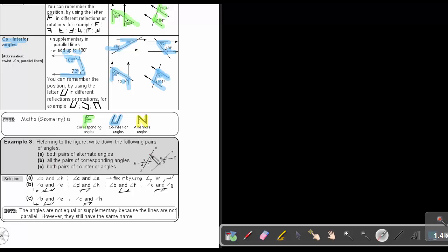For all pairs of corresponding angles — corresponding is the F. Starting with this orientation: A and E. If we look at it like this: B and F. And if we look at it like this: D and H. And then: C and G. For co-interior angles: B and E add up to 180, and C and H add up to 180.